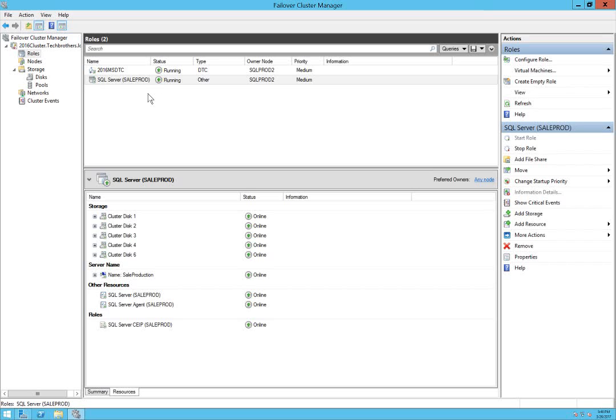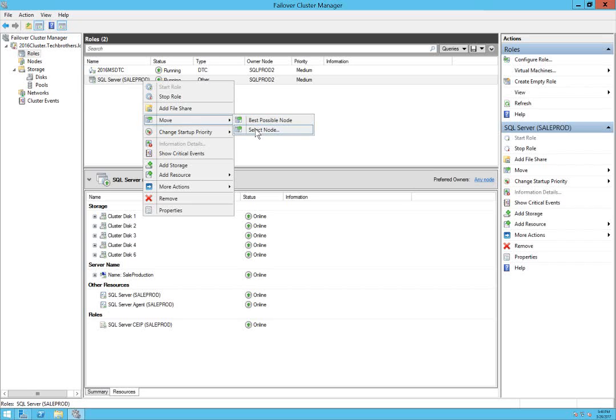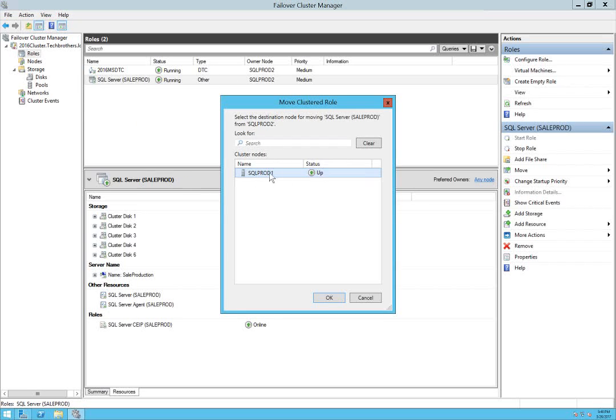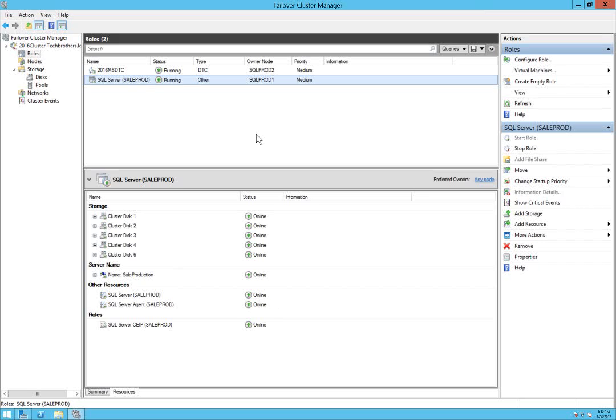Let's failover to our primary again just to be sure that everything works okay. Select node, and in my case is SQL Prod 1, so click okay and it should start failing over to SQL Prod 1. Alright, everything is online on our primary node, in my case is SQL Prod 1.